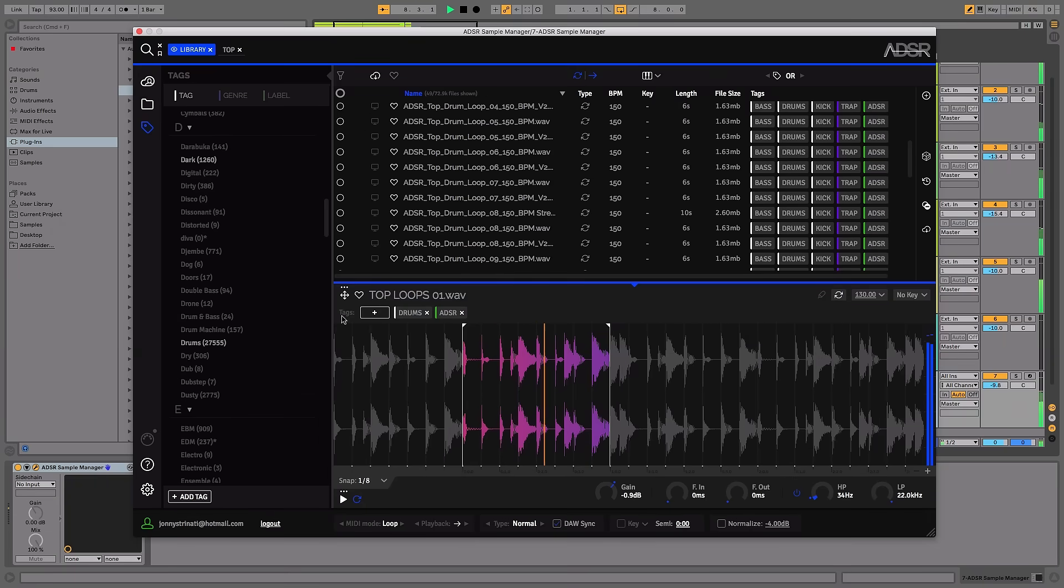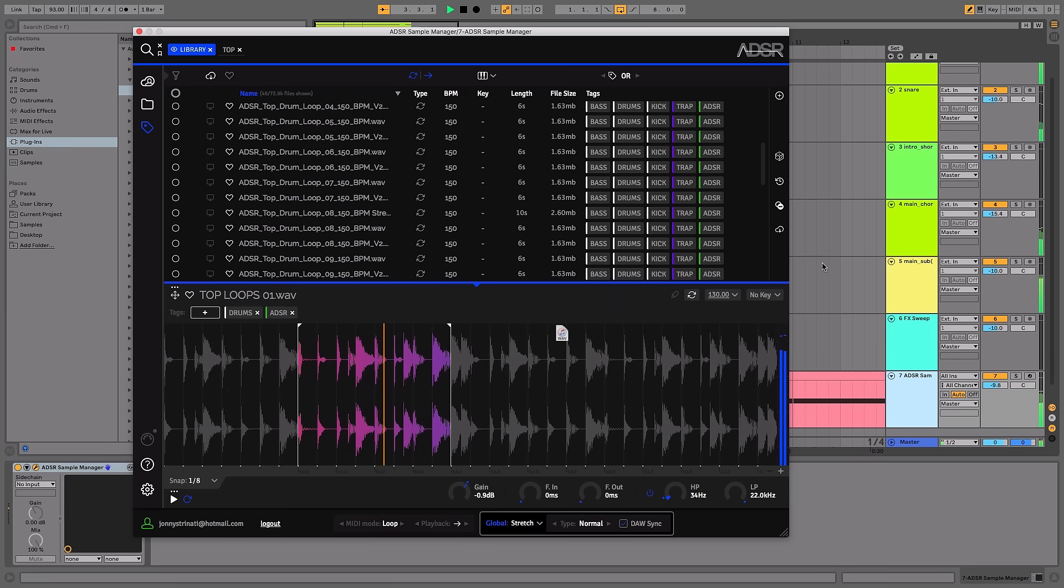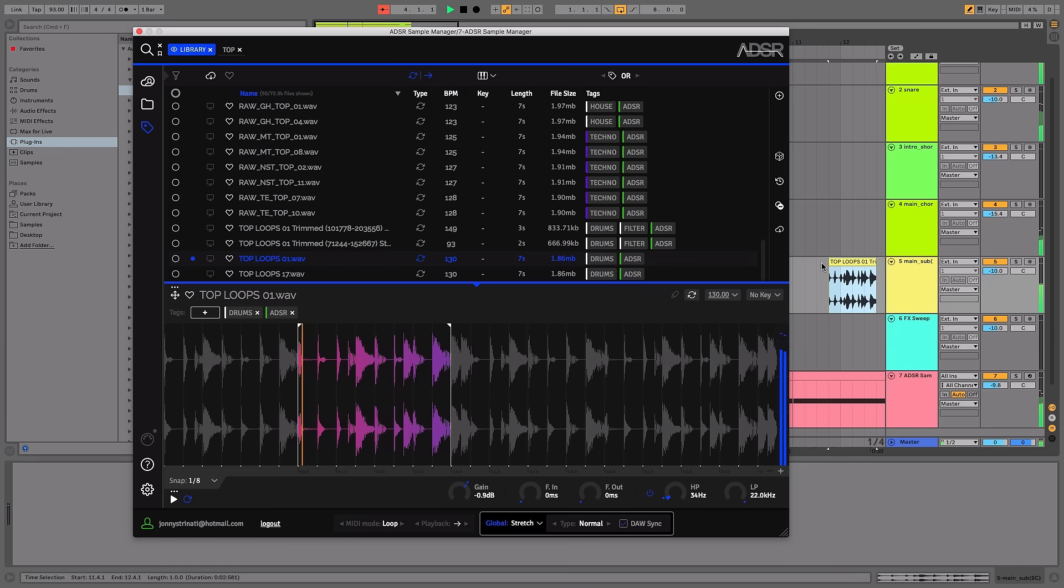When dragging the samples into your DAW, there's now an added option for taking either the raw, unprocessed sample, or alternatively you can drag and drop the processed file with all of your selected settings.